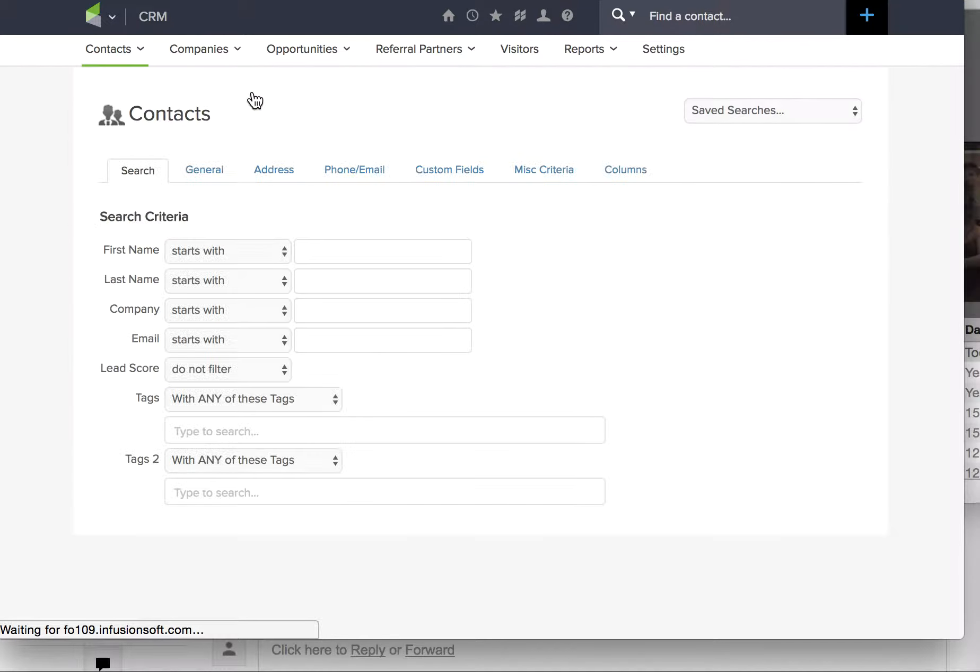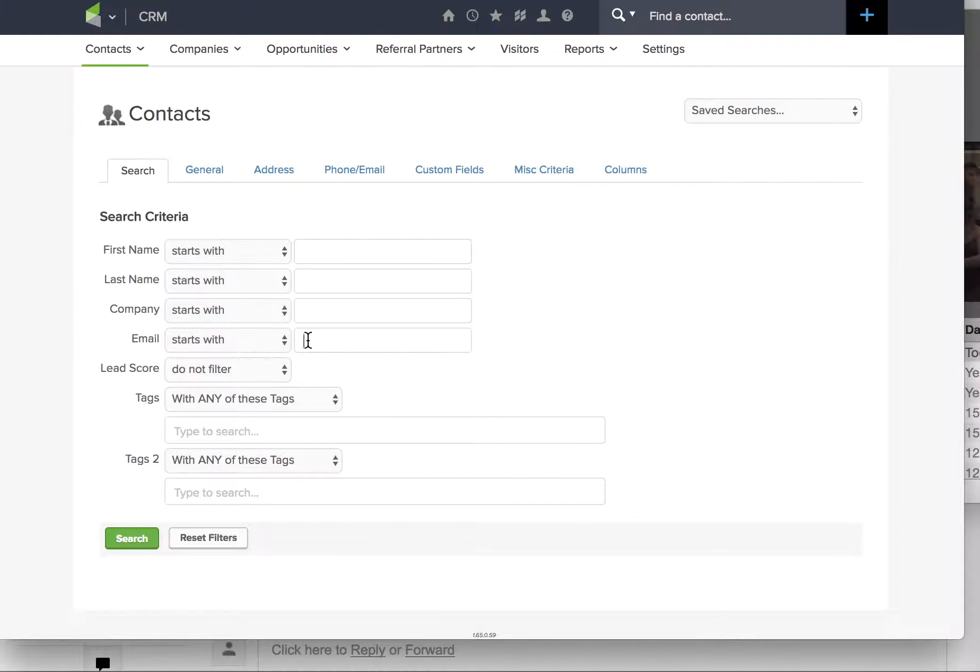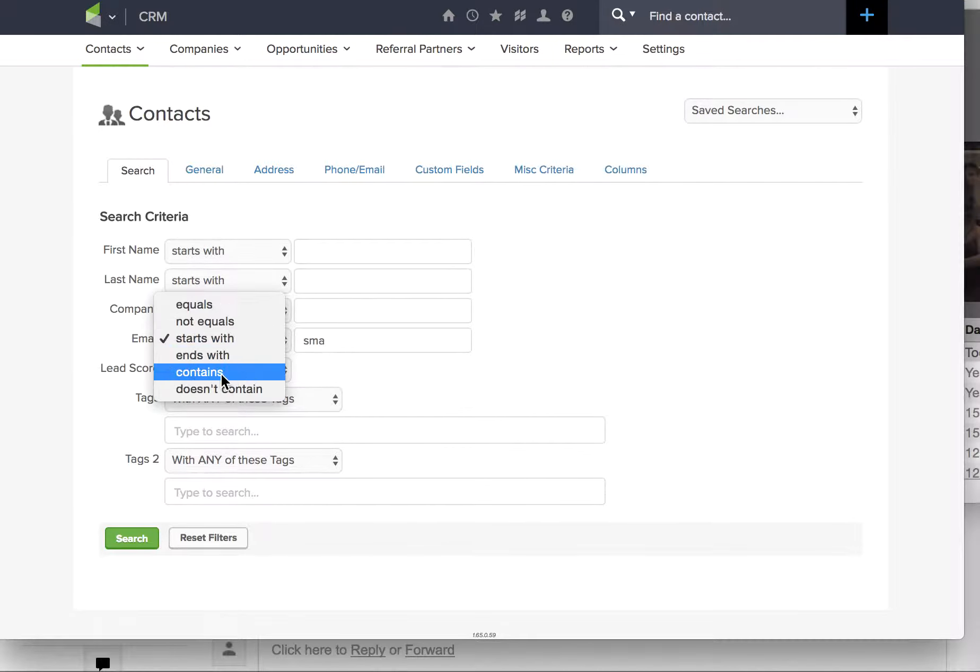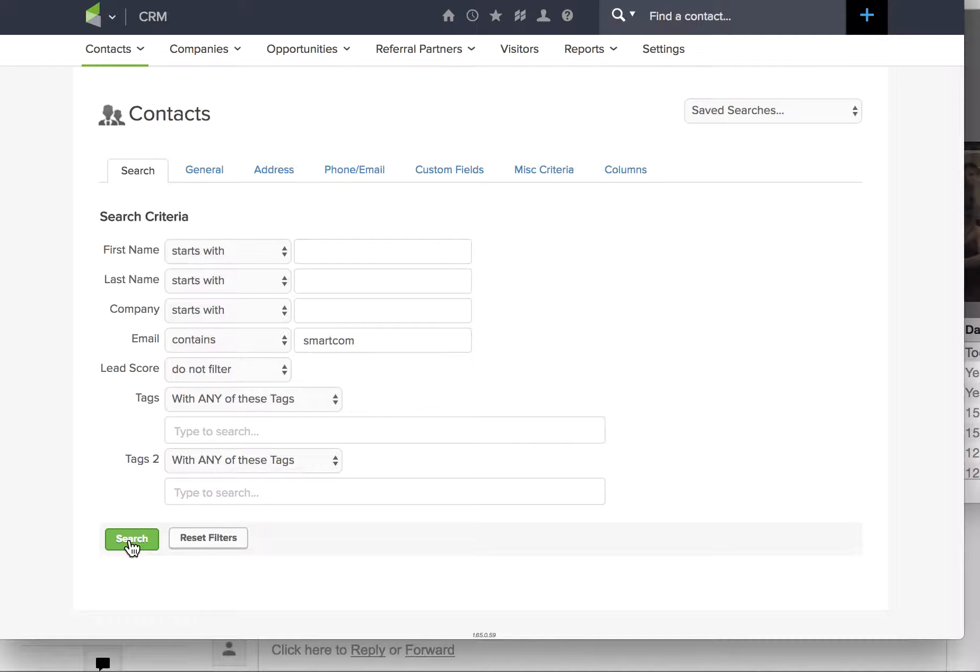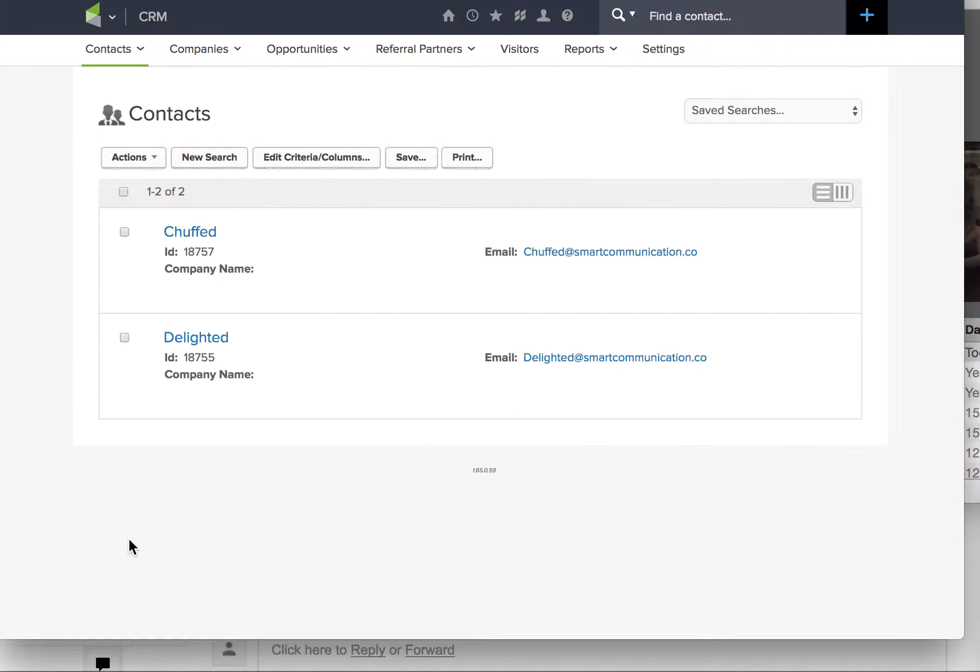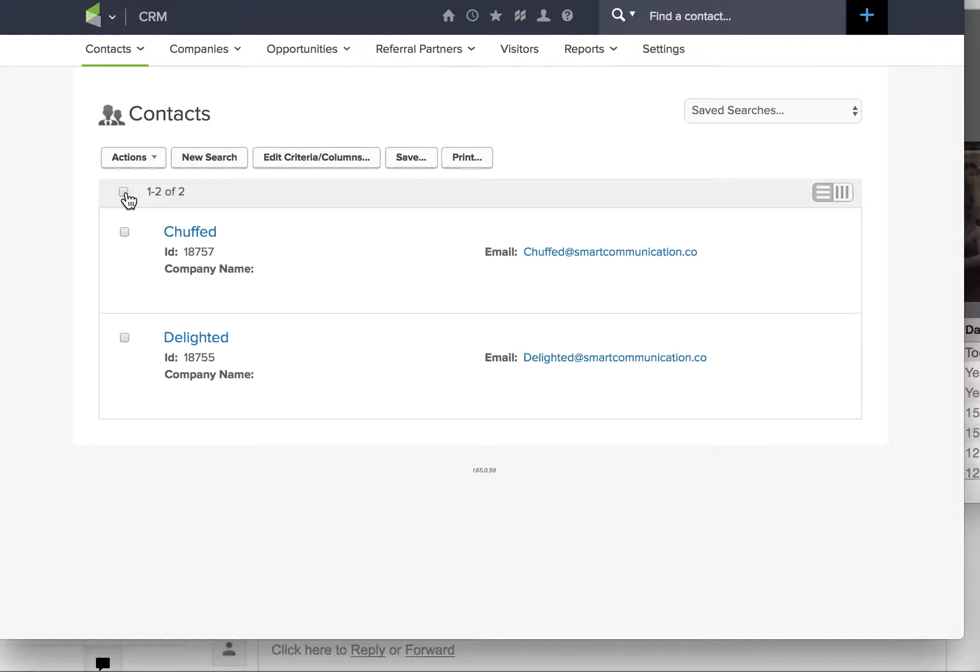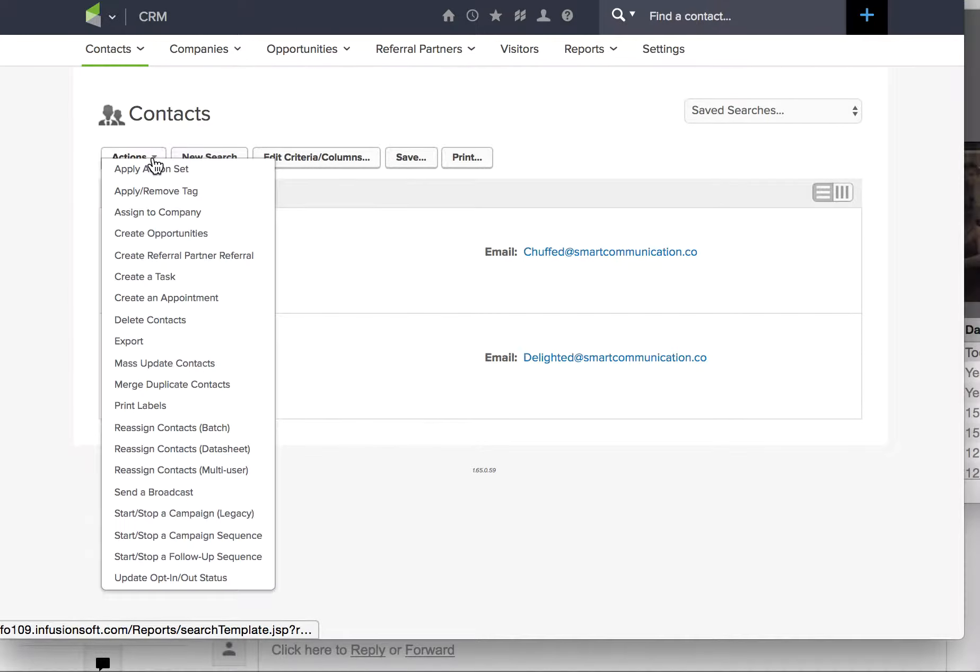I'll look for the contacts here. I just created a few dummies at Smart Communication. I'll put that in there and hopefully I'll find them. There we go, two contacts. Firstly, in order to action this, you have to select them and then you go to actions.